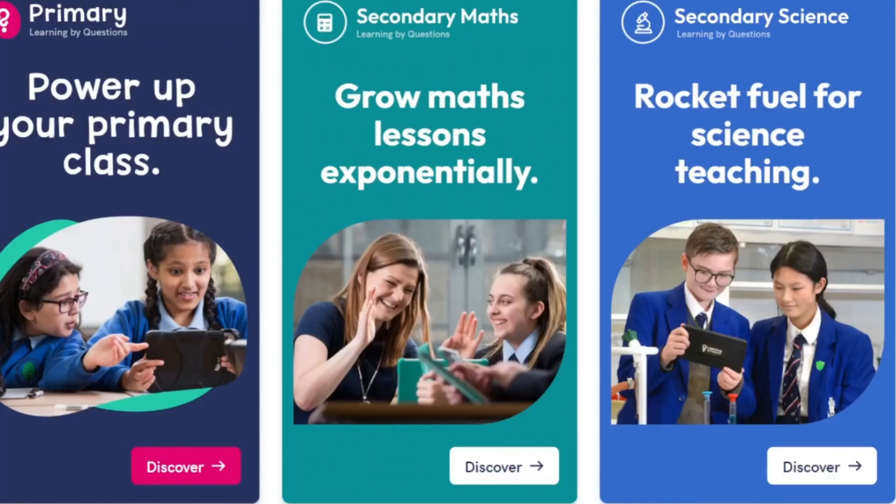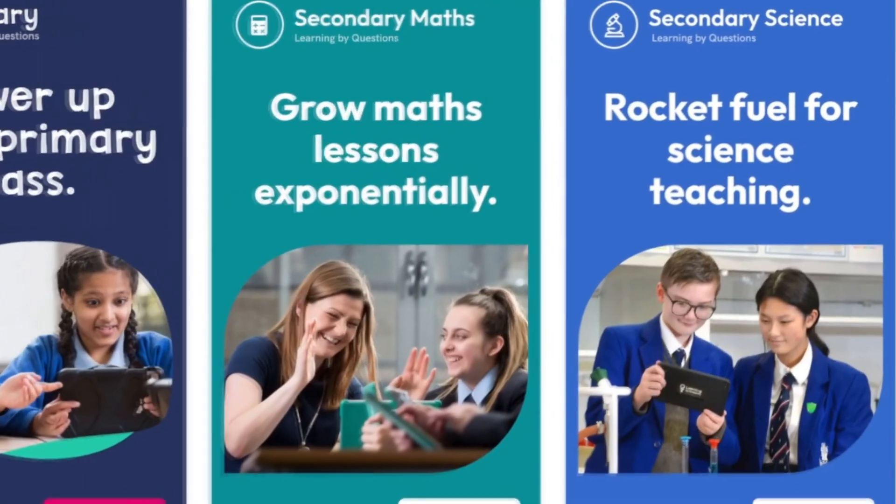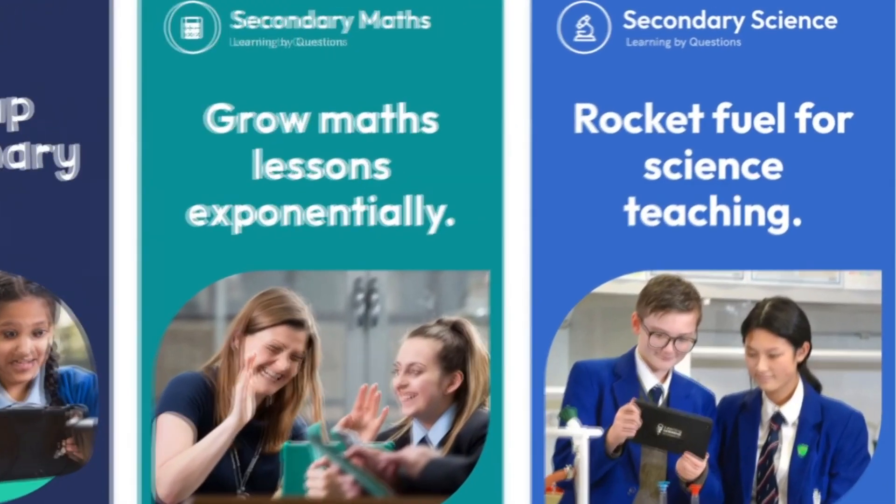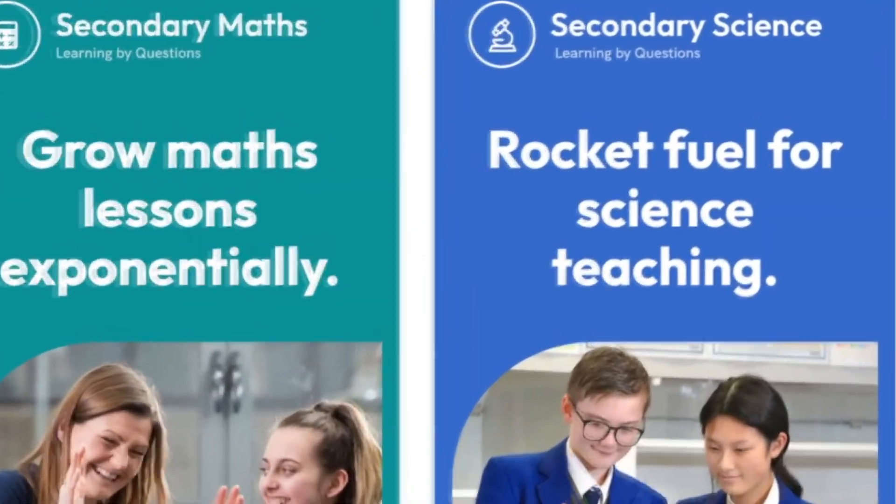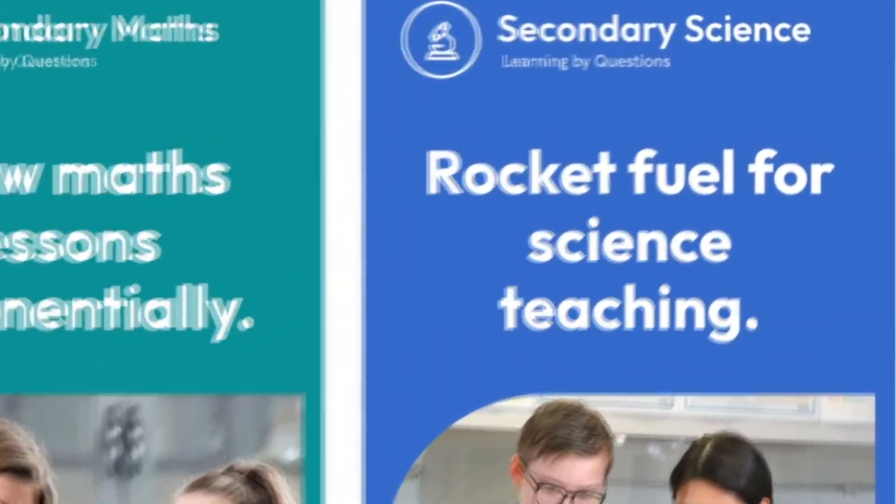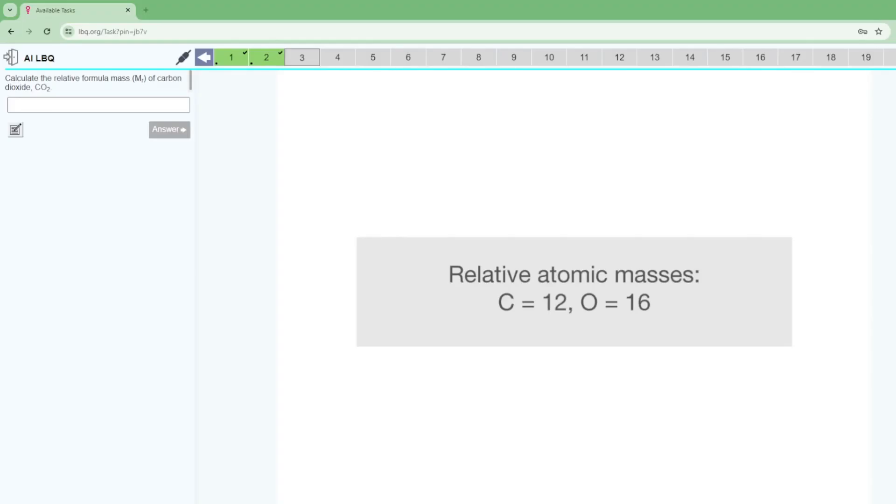Hi, my name's Al from Learning by Questions and this video is just a short demonstration to show you some of the key features of LBQ so you can see just why it is so effective at improving progress both within and outside of the classroom.